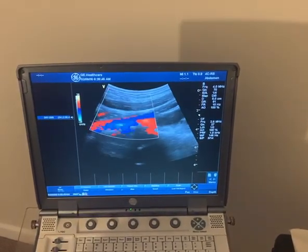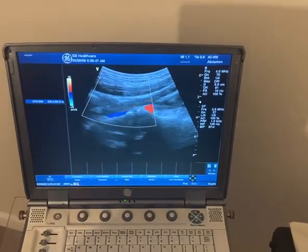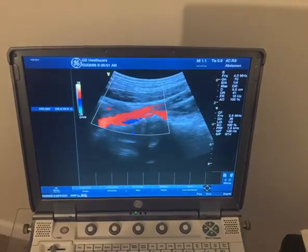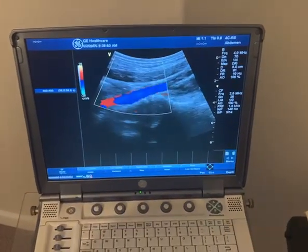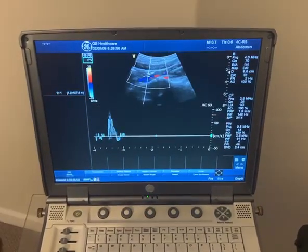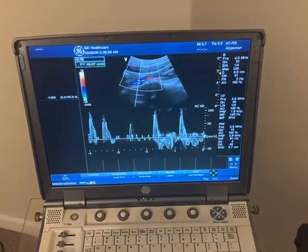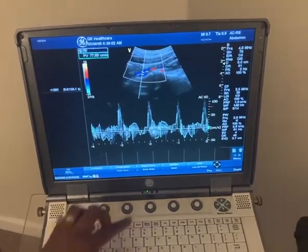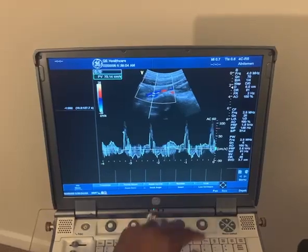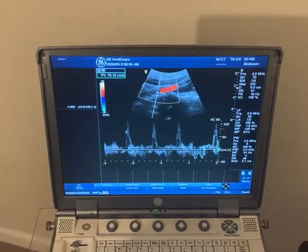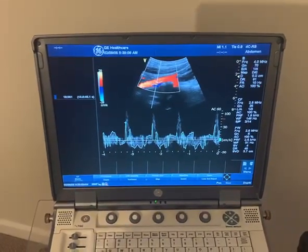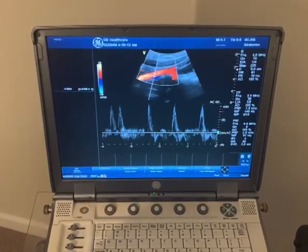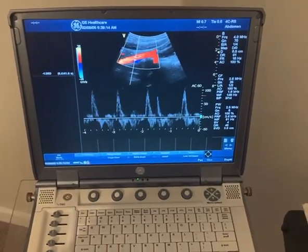I'm going to start by Dopplering the common iliac artery at the proximal segment. Turning the color down a little bit, we'll start with a pulsed wave Doppler of the proximal common iliac artery, and you can see it's nice and triphasic.